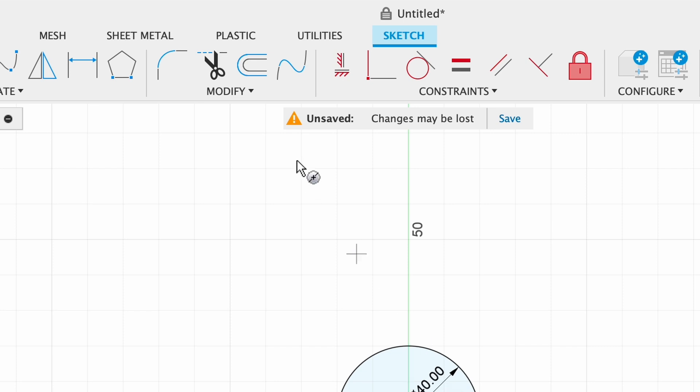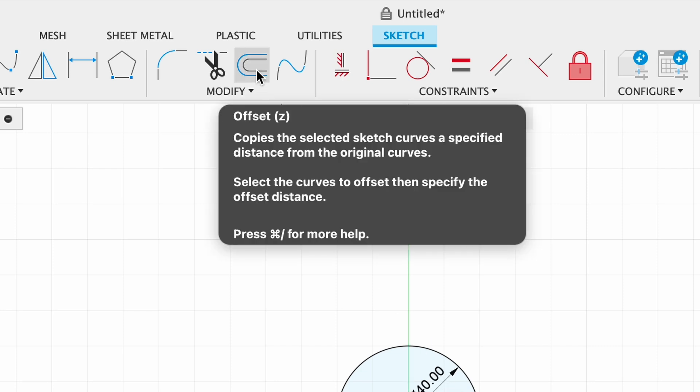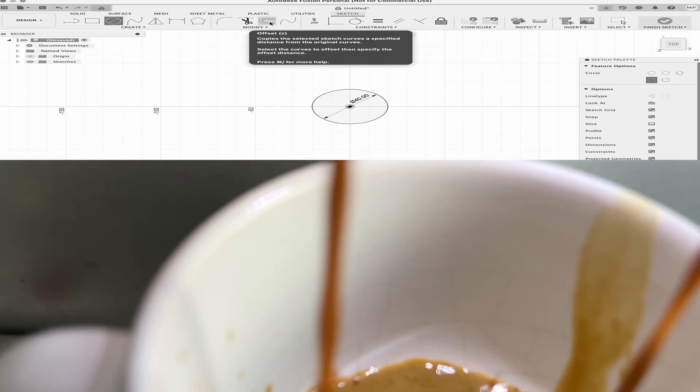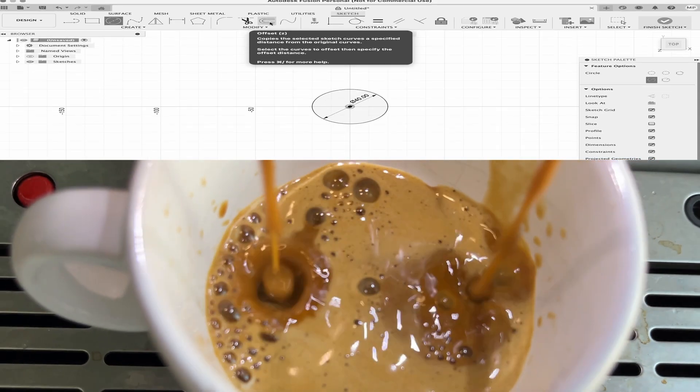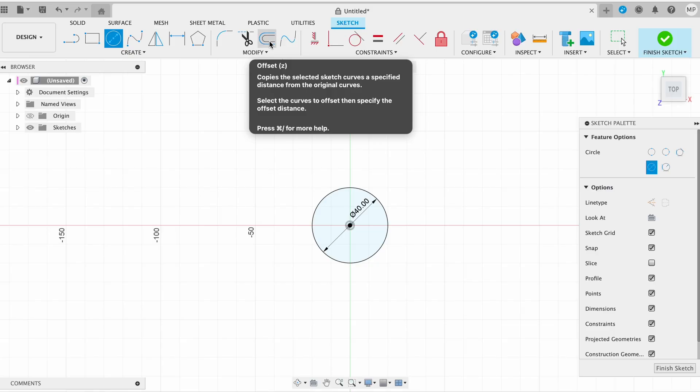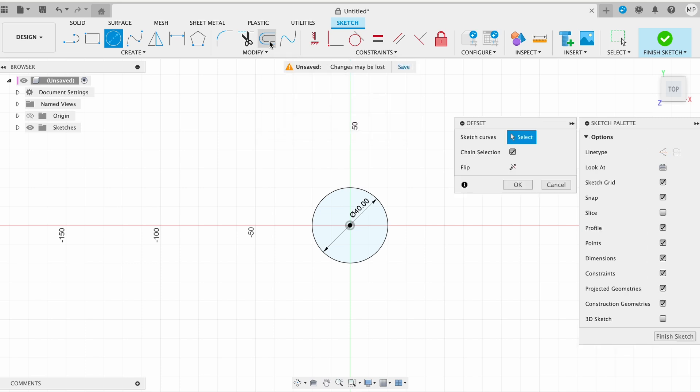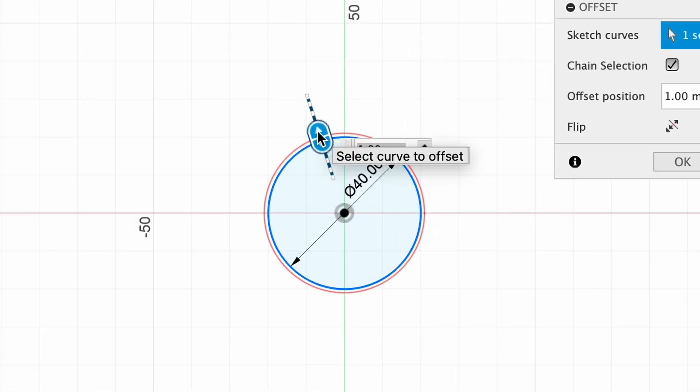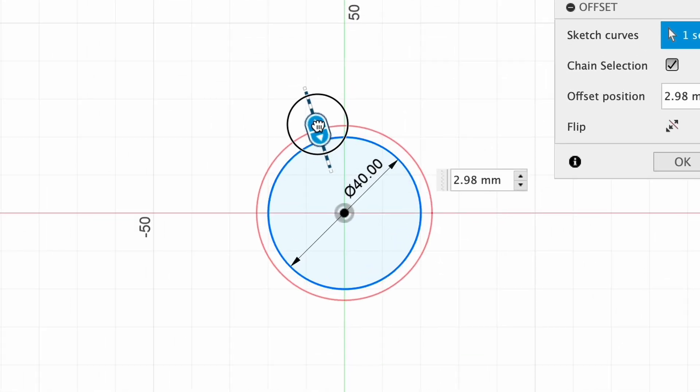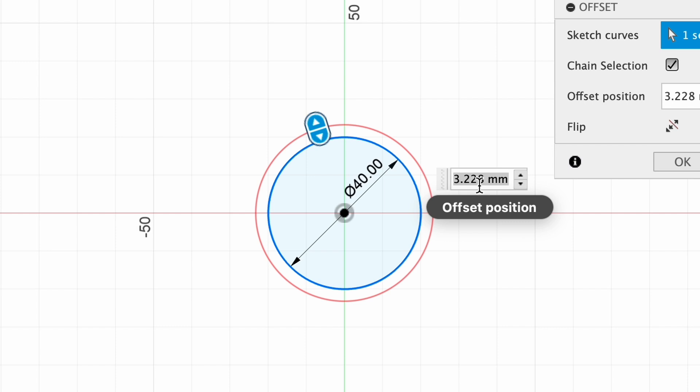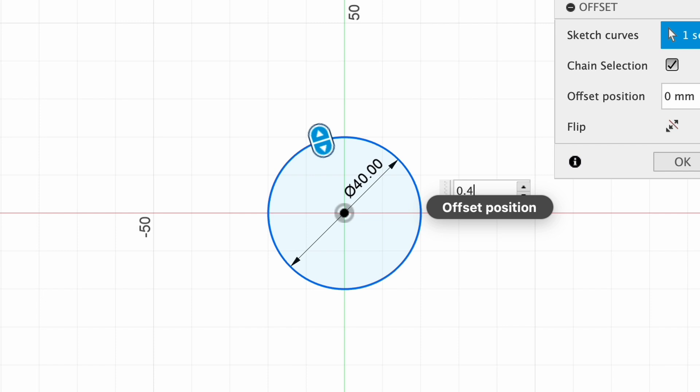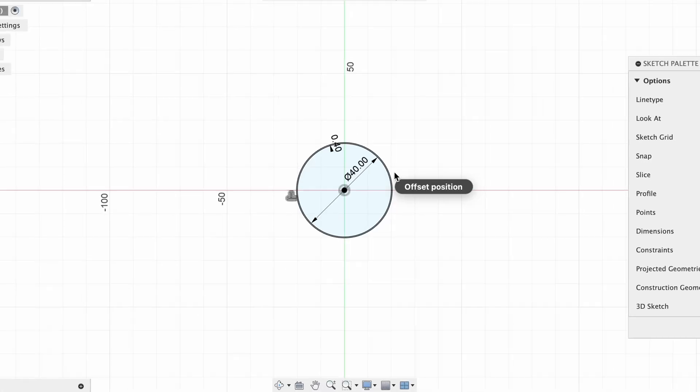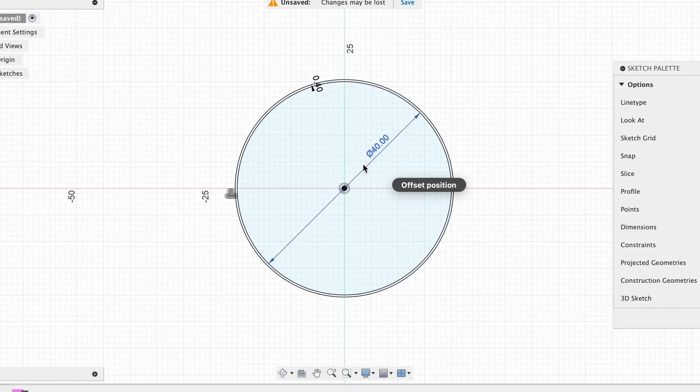The next tool is Offset. The offset tool is powerful and easy to use. It allows you to create a parallel copy of an existing sketch, line, or shape. If you want to create the first offset, click on the circle you drew to select it. Drag outward to create an offset. A dimension box will appear where you can type the exact offset distance. Enter 0.4 millimeters and press Enter.